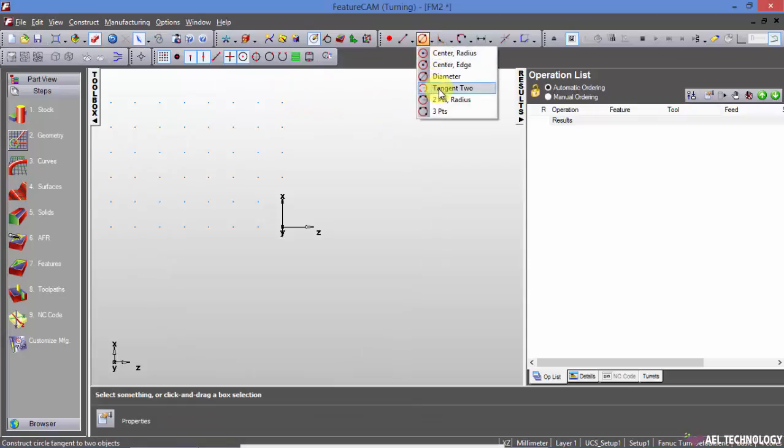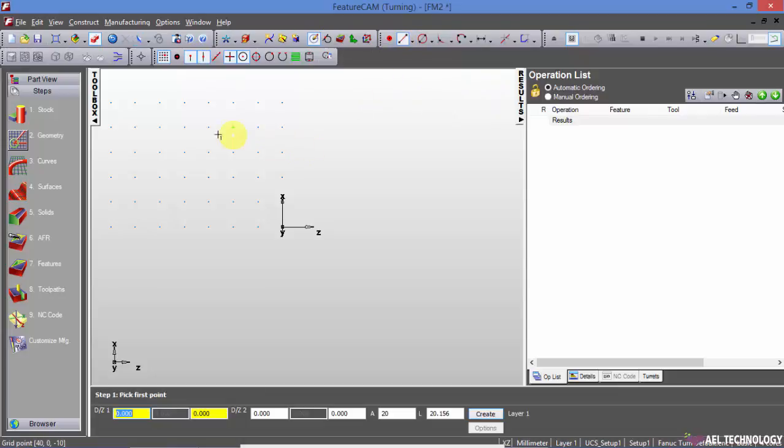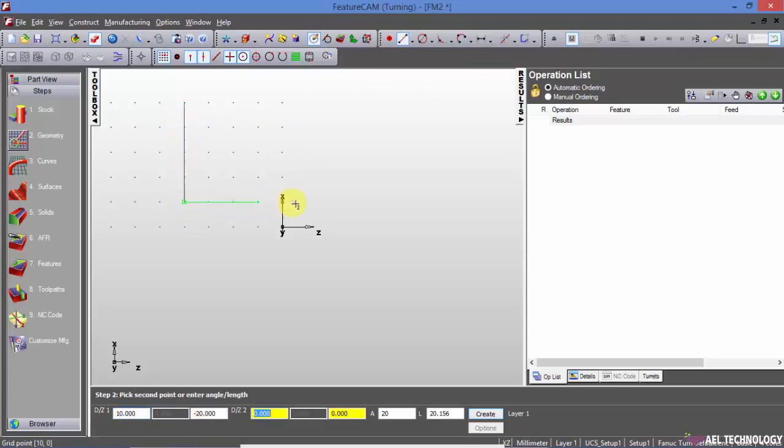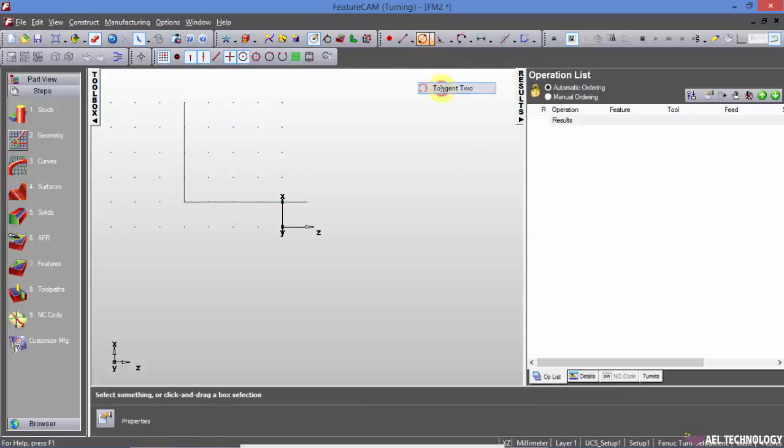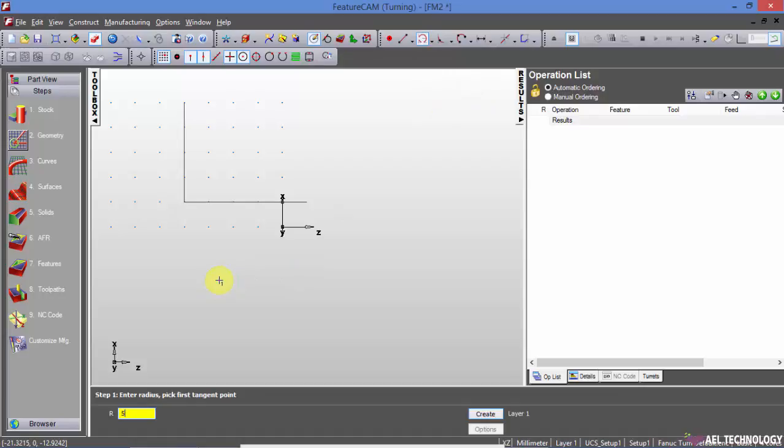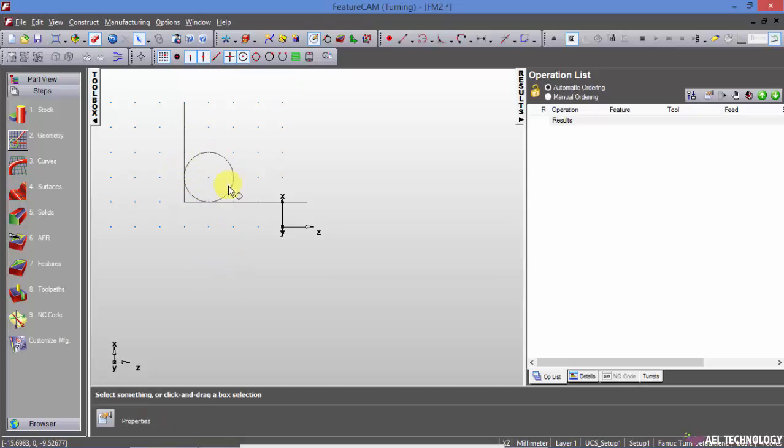Then we have tangent to two lines. I will first create a line. So now we have created a tangent circle of radius phi, which is tangent to these two lines.